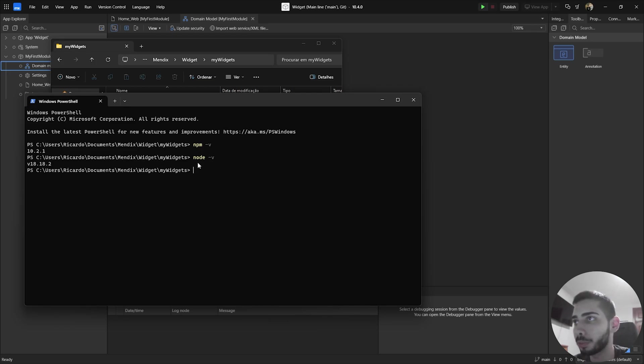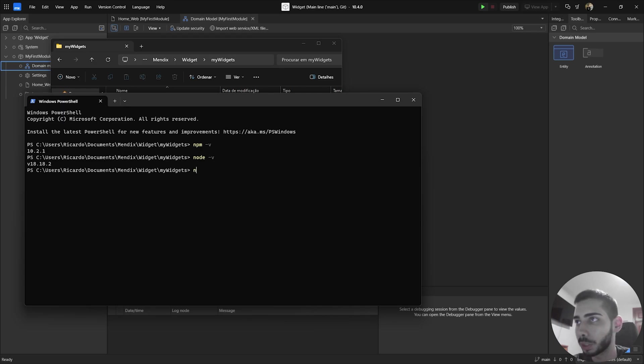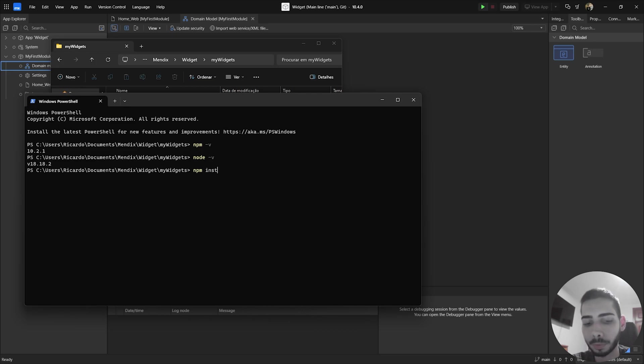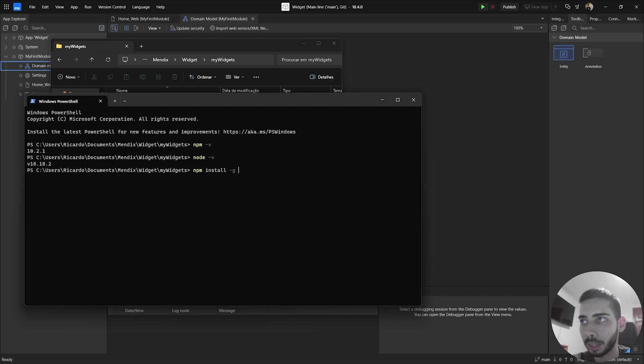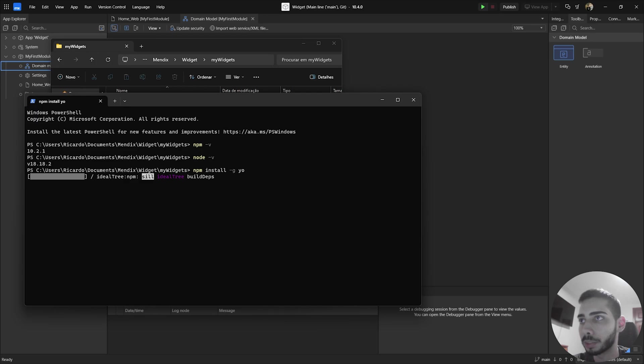So if you have everything ready, we can start by installing one tool that will help us create the widget. So write npm install dash g and write yo and wait a few seconds to install.